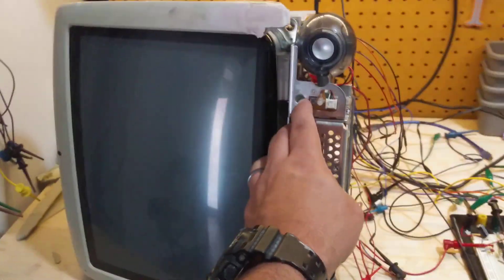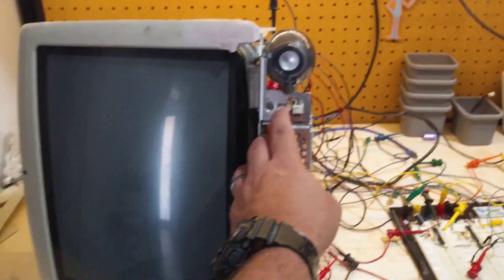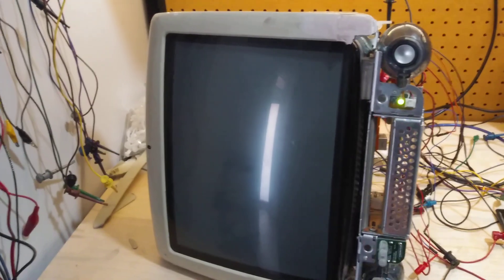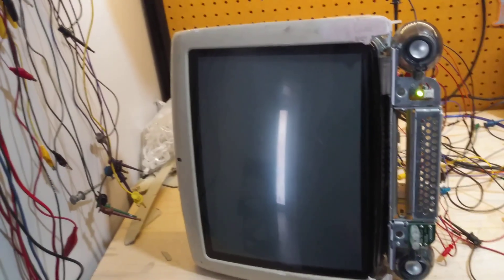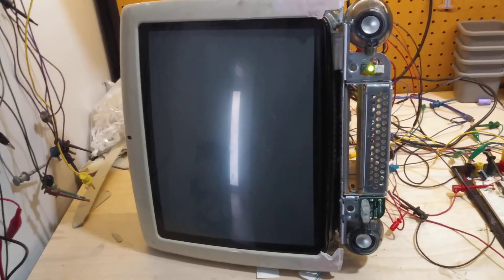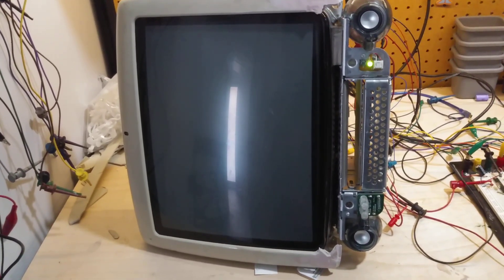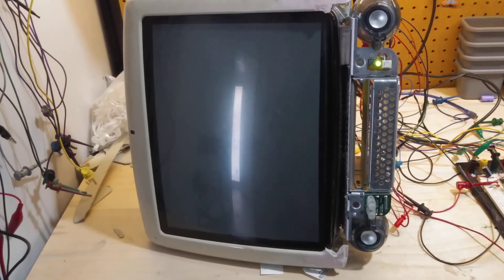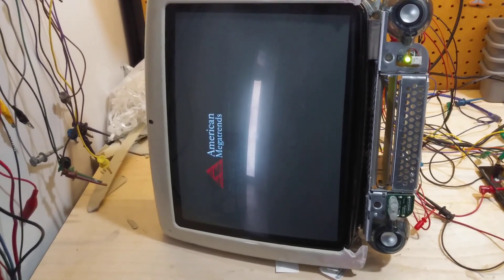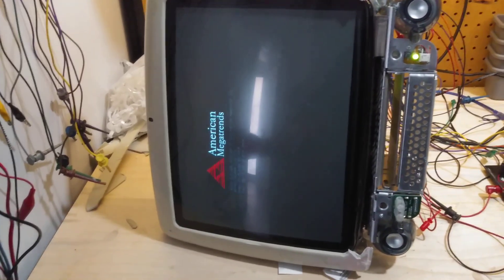Look at this. I can power the computer straight from the down converter board. Ta da.